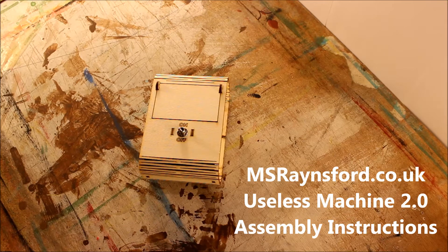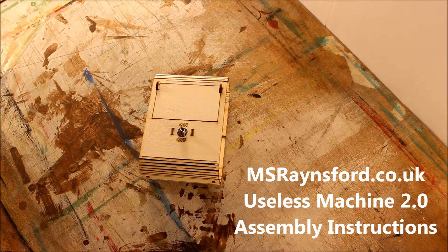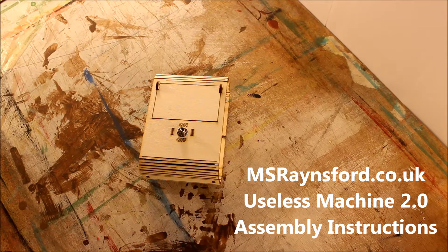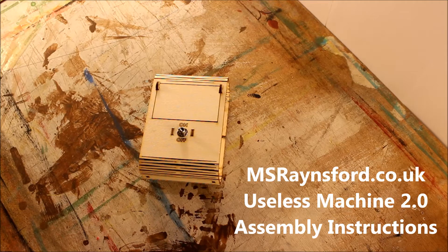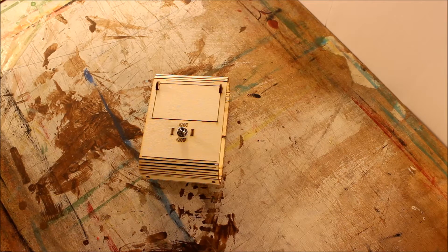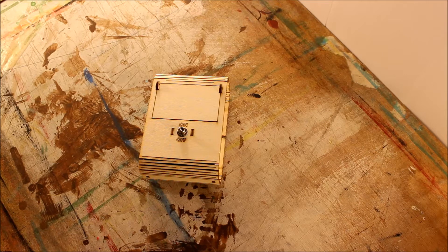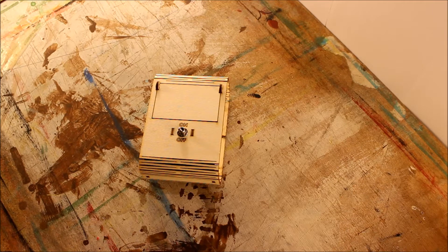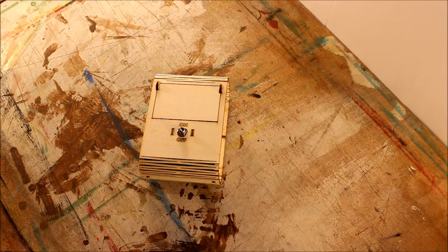Hi, I'm Emma Swainsfurtz and today I'm going to show you how to make one of these useless machines 2.0. I call it 2.0 because it's significantly different to the previous version I released.